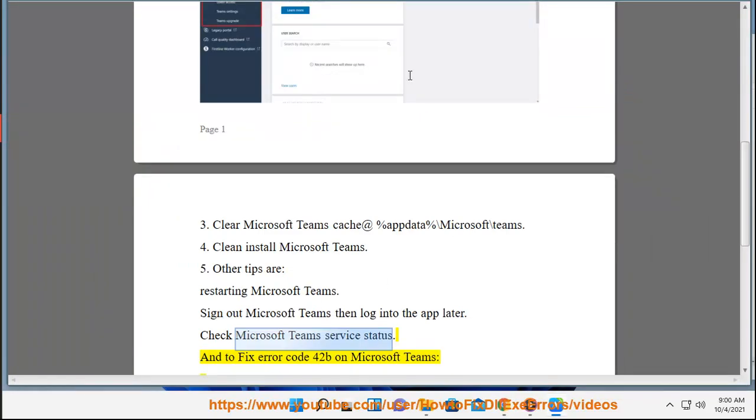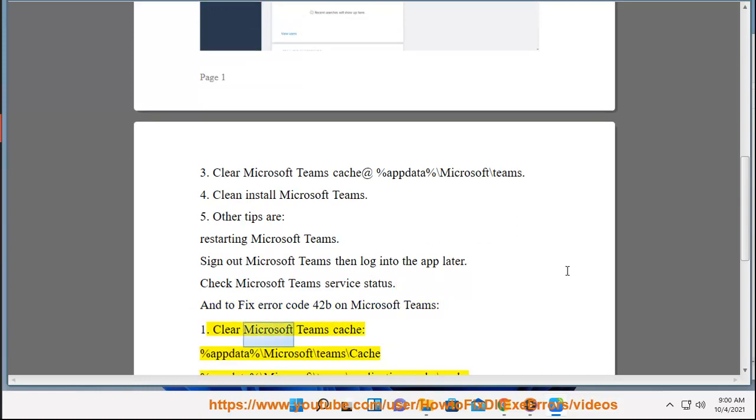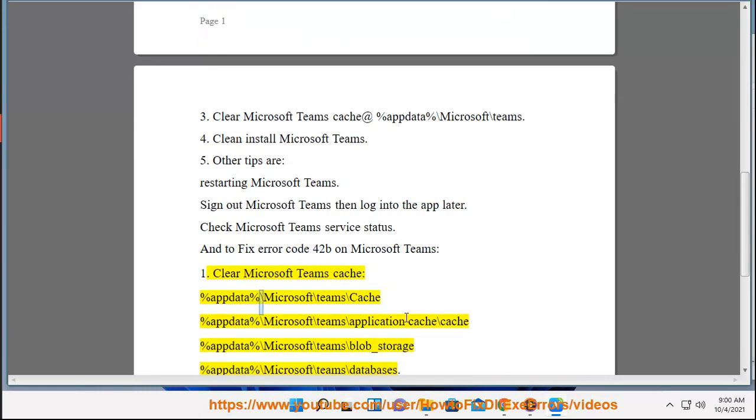...on Microsoft Teams: 1. Clear Microsoft Teams Cache at %appdata% backslash Microsoft backslash Teams.